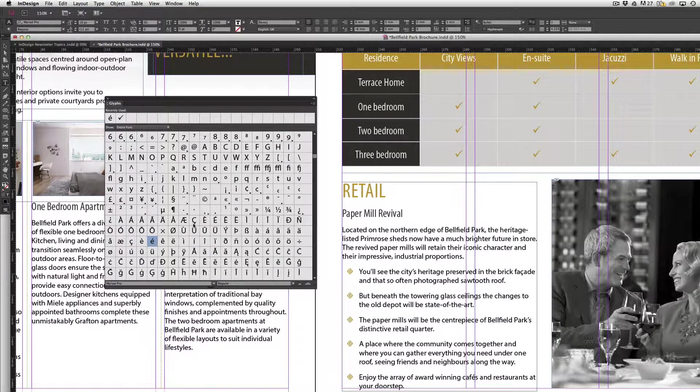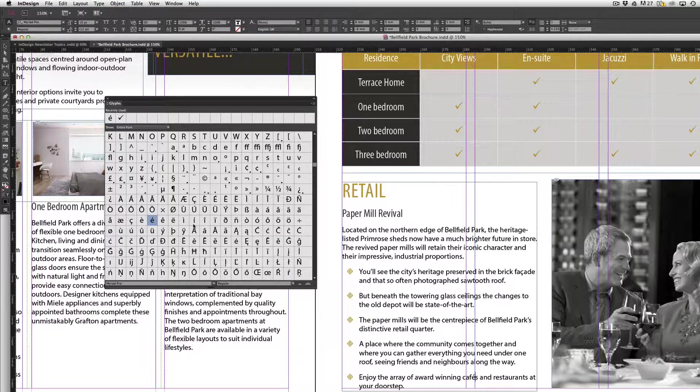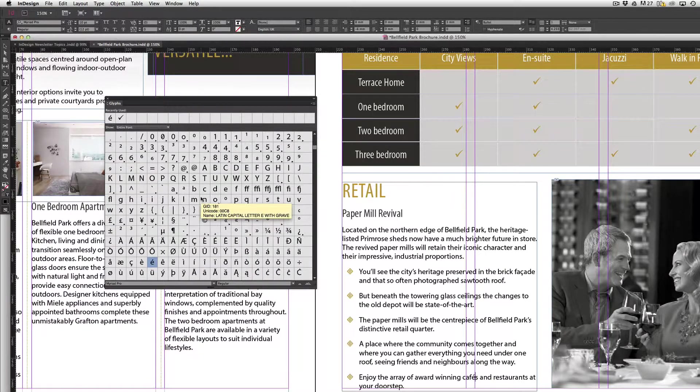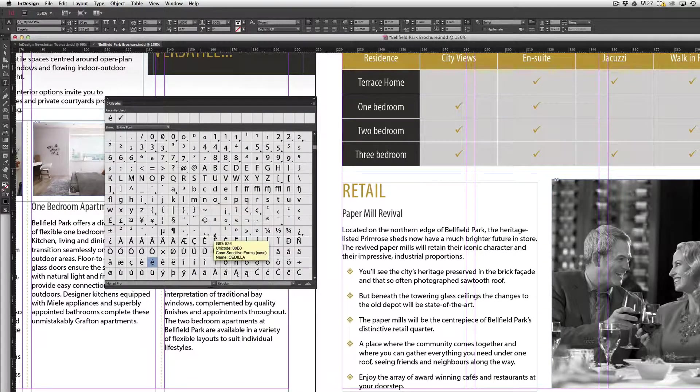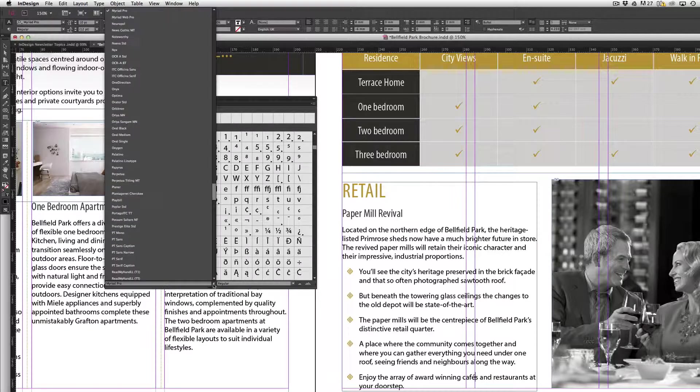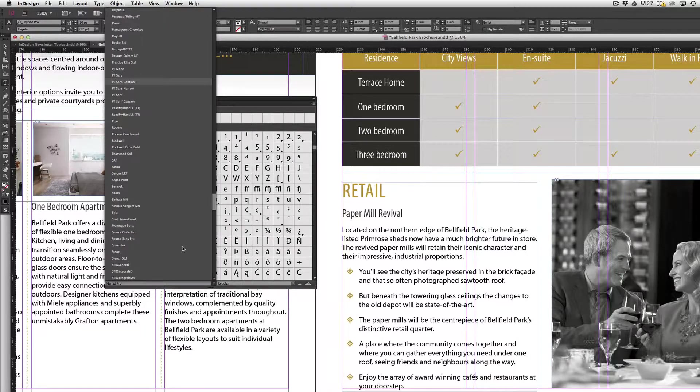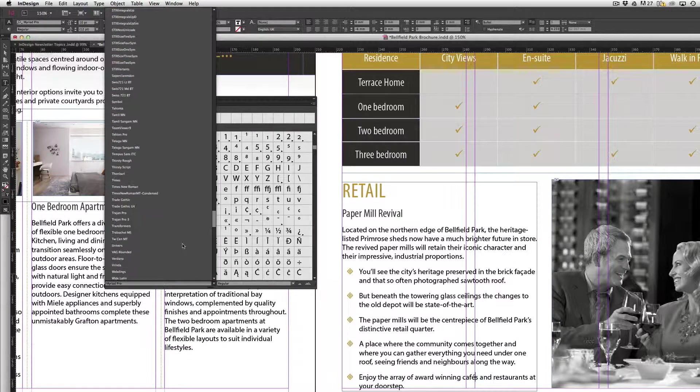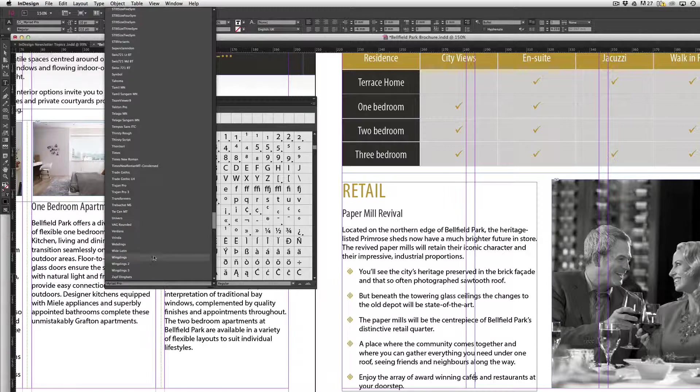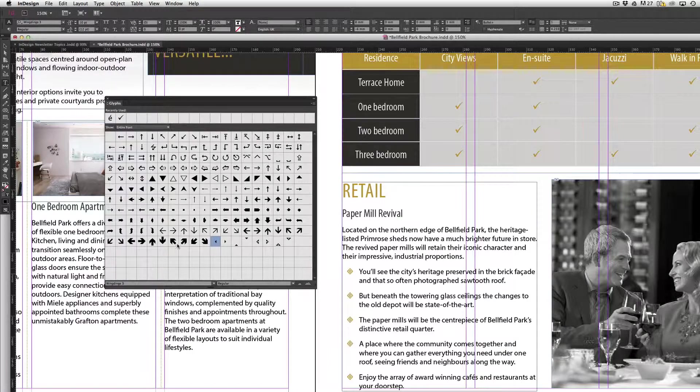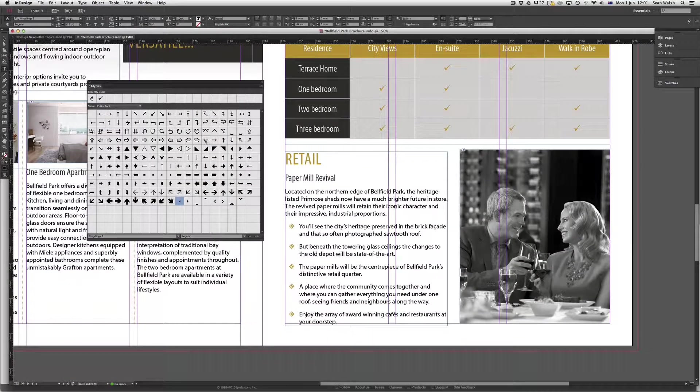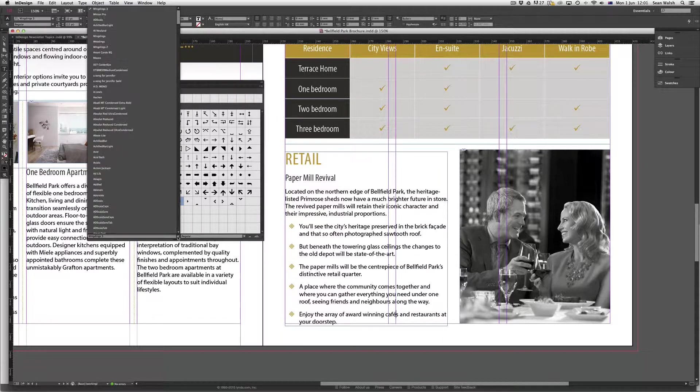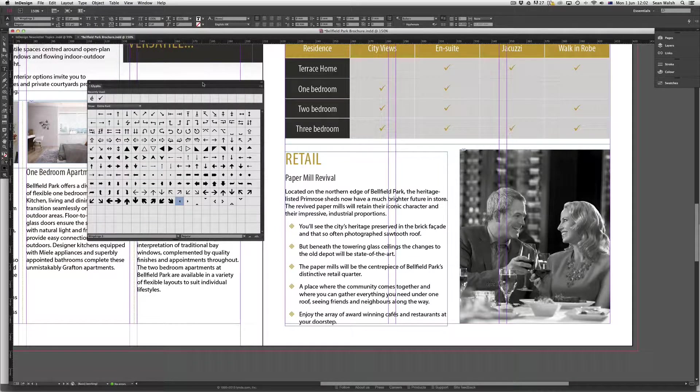So in Myriad Pro they have some pretty standard A to Z and numerals, but if we click on the available fonts down here at the bottom and I can scroll down, come all the way down to say Wingdings or Webdings, and here we have a whole bunch of arrows that I can choose from under Wingdings 3.